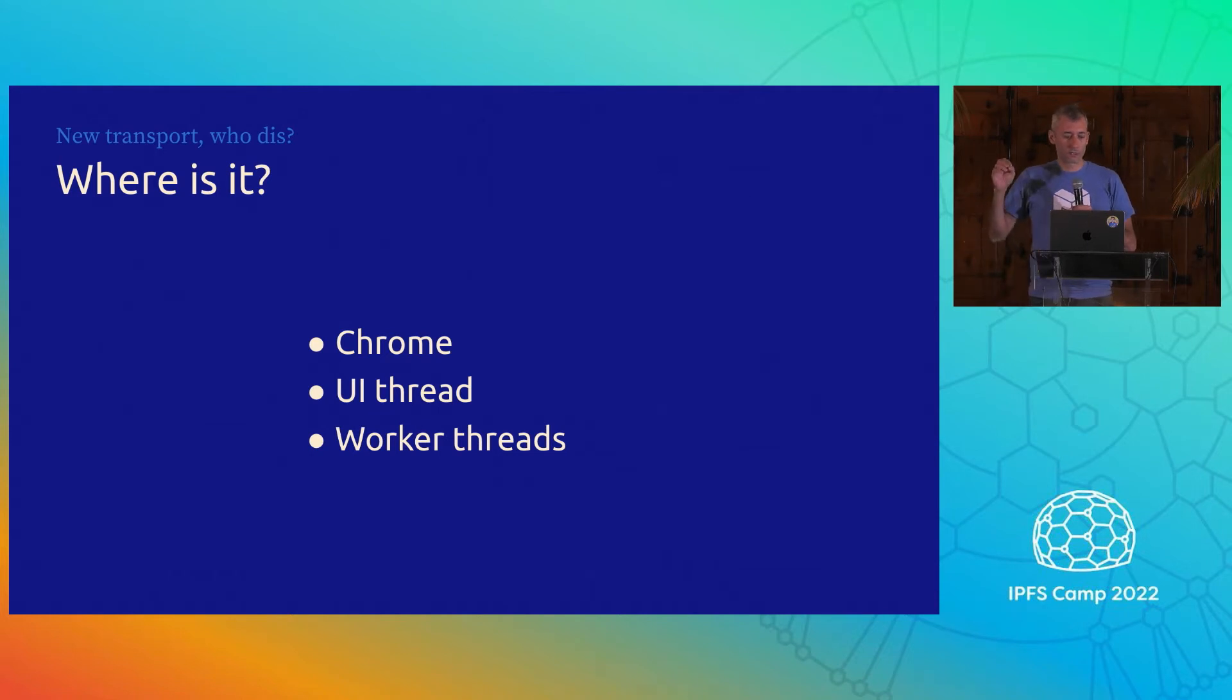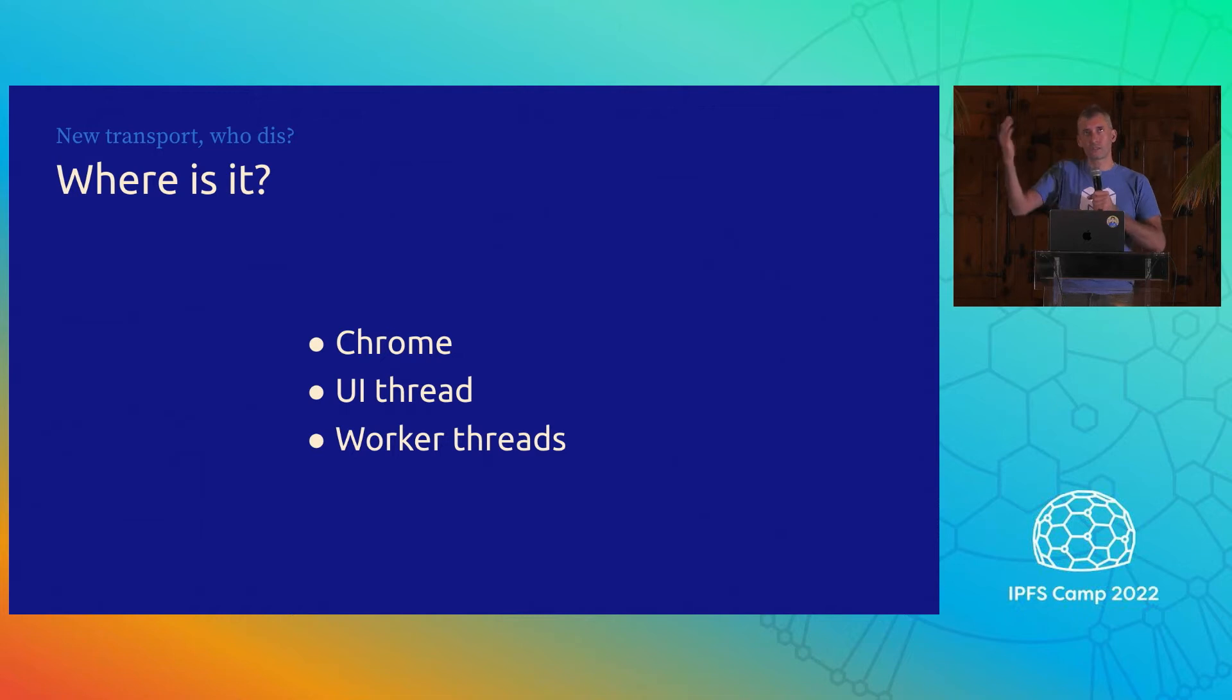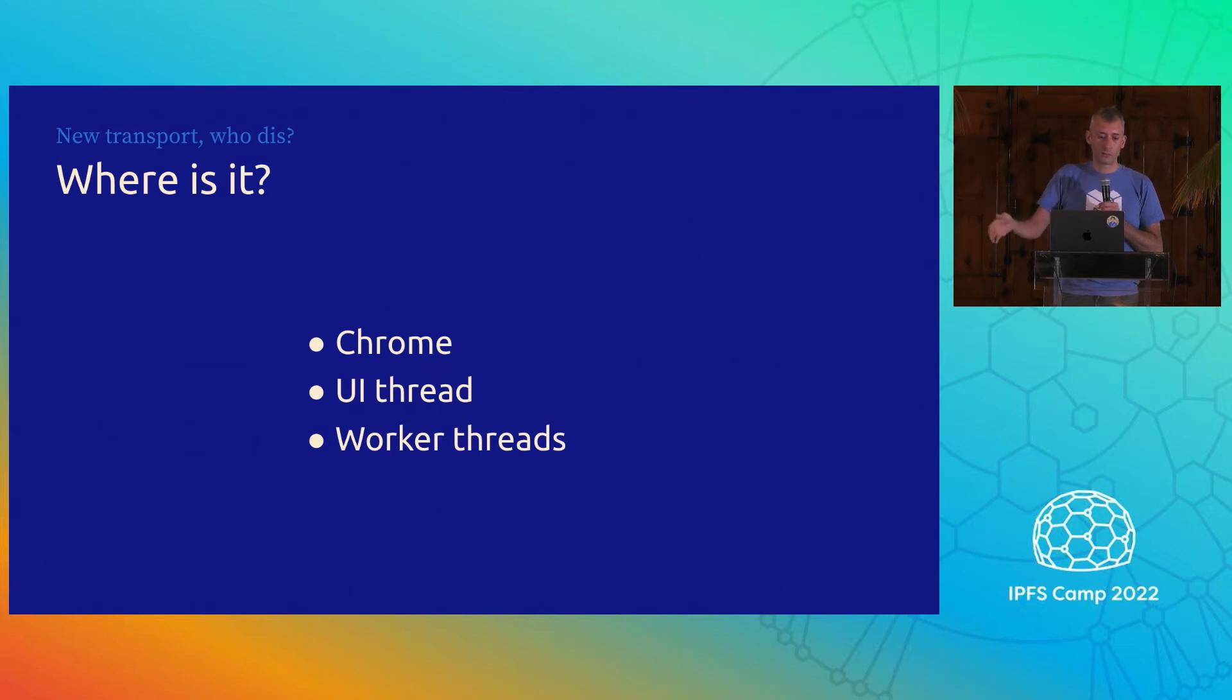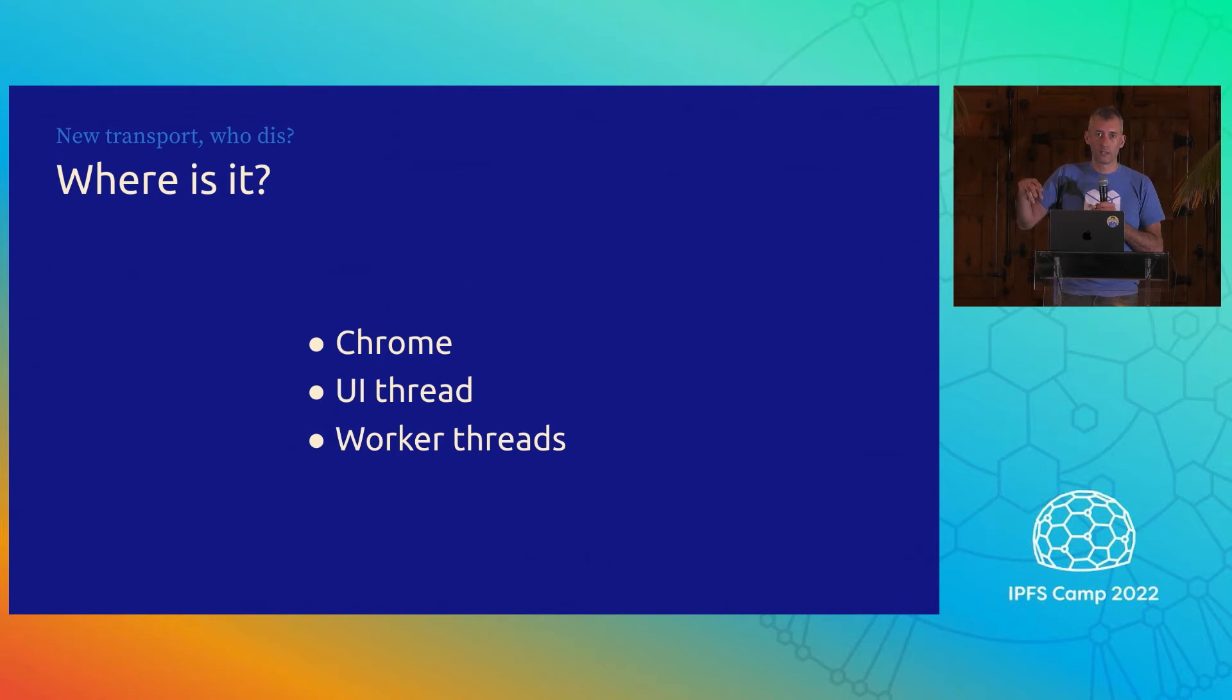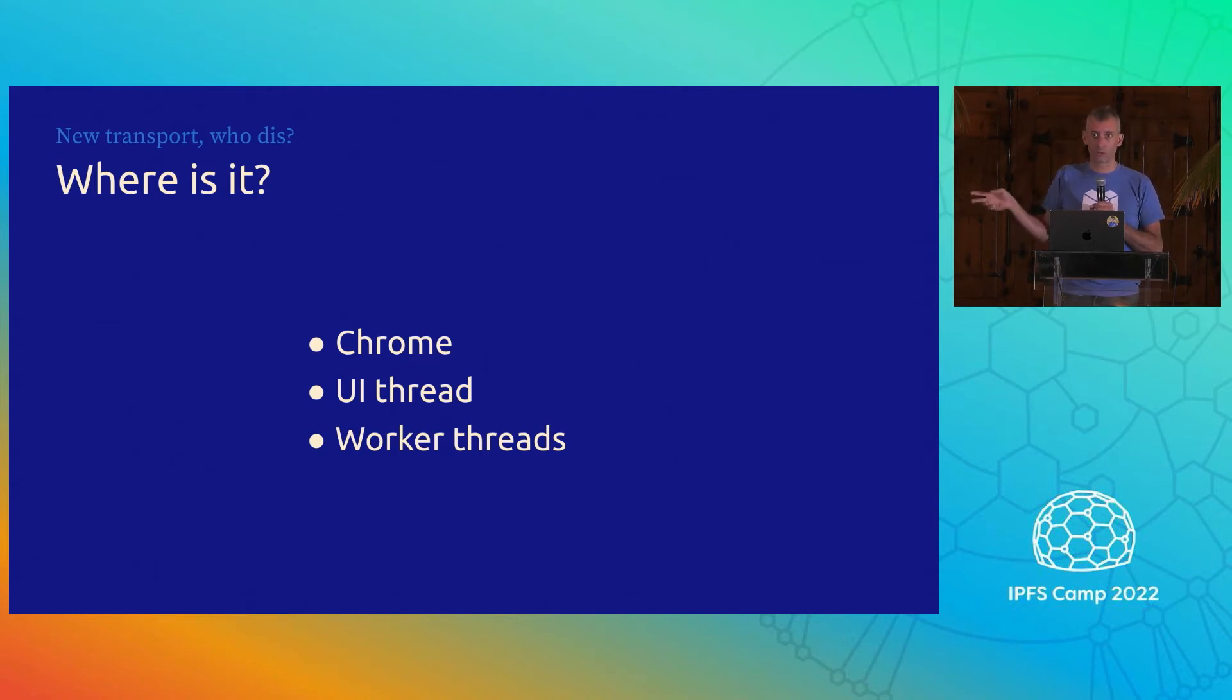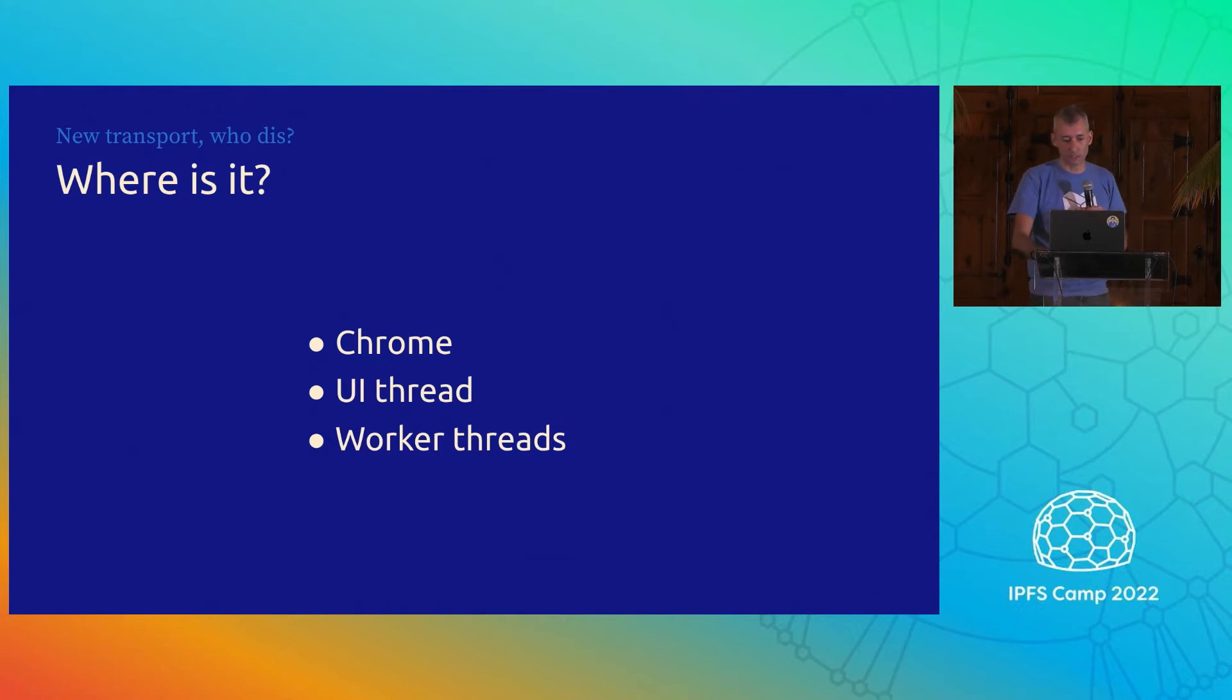But the nice thing about web transport is we have these two new transports. Web transport is one, WebRTC is the other. They both have trade-offs. WebRTC, for example, is not available in worker threads, so you can only use it on the UI thread, which means it could negatively impact the performance of your application because you don't want to get in the way of scrolling and other stuff. Web transport works in worker threads, so you can palm off all the heavy CPU stuff to a background process. So it's a very exciting transport.